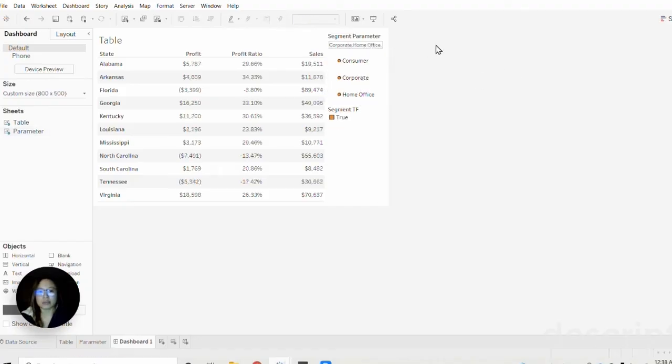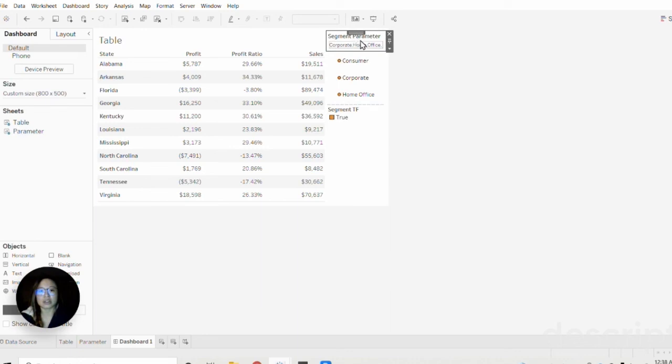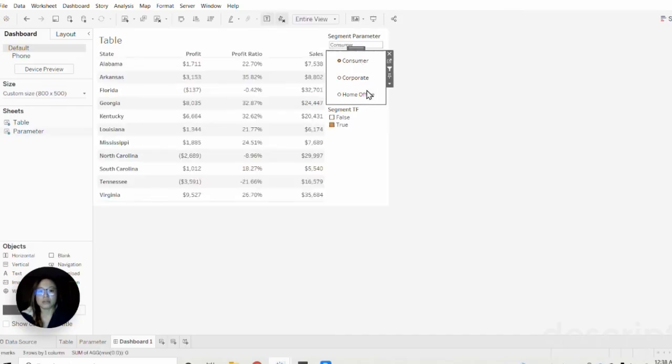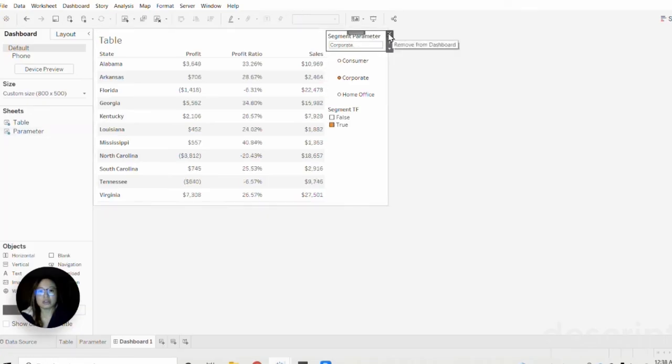You can know that's true and it's working because our boolean statement is pulling true and it's also reflected here within our segment parameter. If we were to clear this, that would get rid of everything, but if you were to click consumer then our data would come back and so forth. Since we don't really need this anymore you can just go ahead and get rid of that.